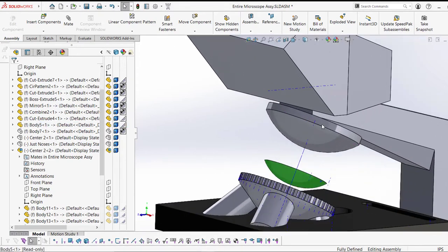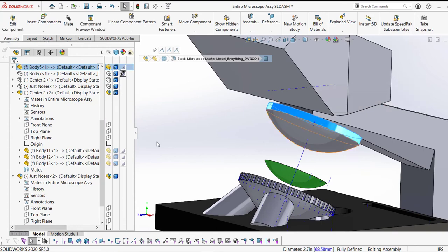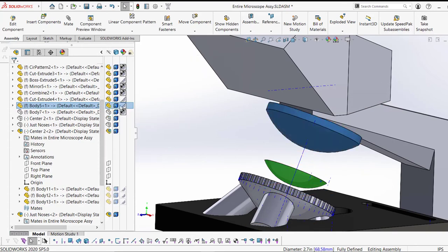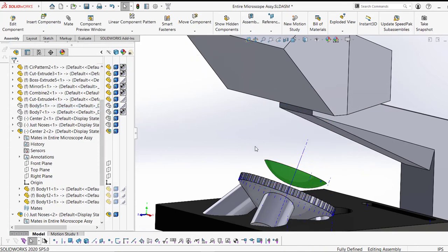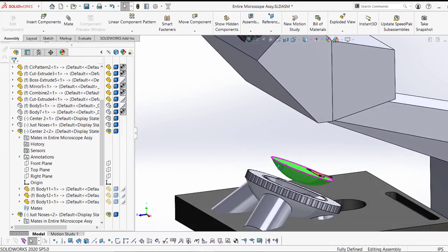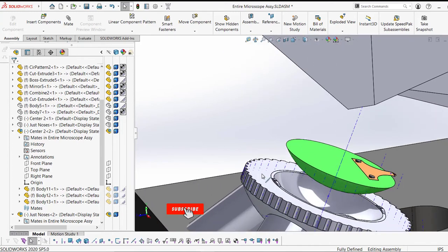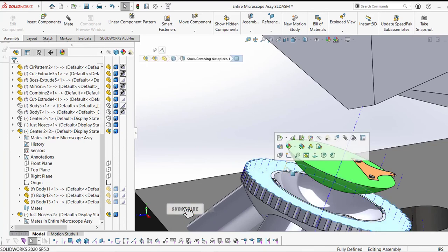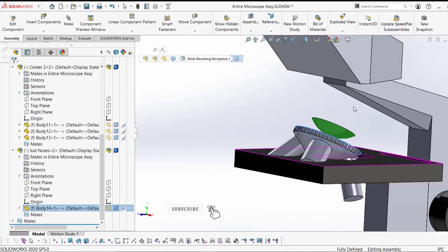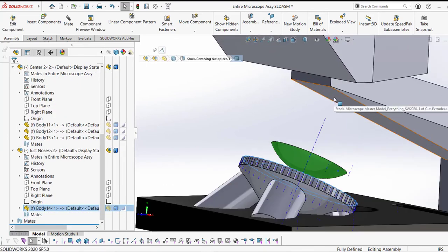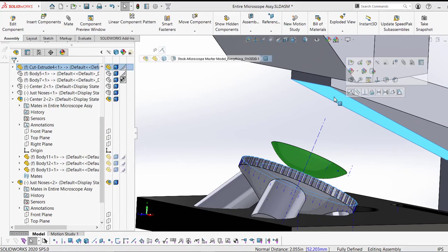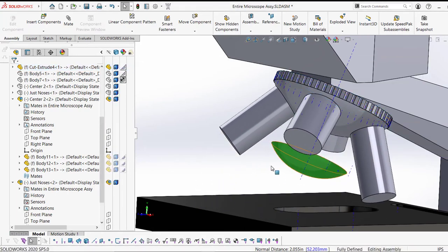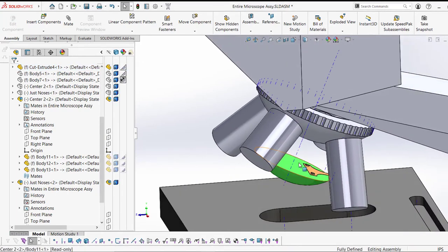We're also going to do it with the nose piece. Now we're going to simply hide the dome. Goodbye. Although the dome is hidden, the mates remain. That's the cool part, the hack, if you will. Now I can peacefully mate and I know that this is going to be in place because of where the dome was. If I didn't have that dome, I would really struggle trying to put this nose piece into the correct position.